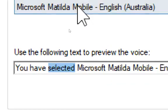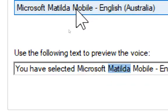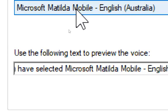You have selected Microsoft Cortana Mobile, English, India, as the computer's default voice.